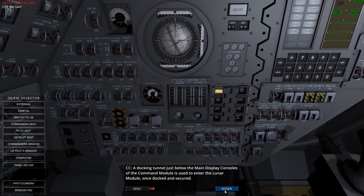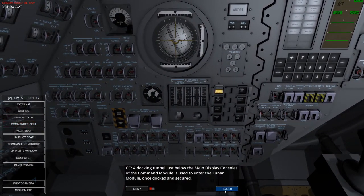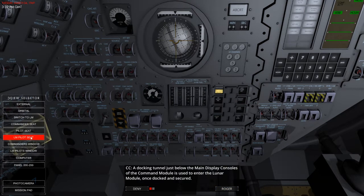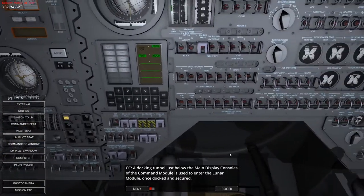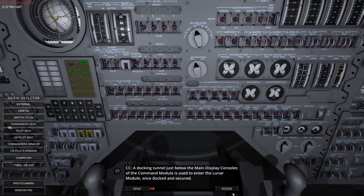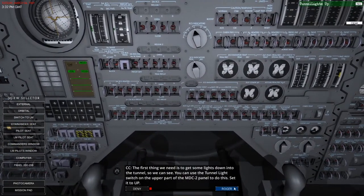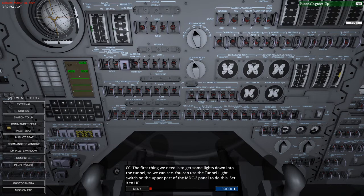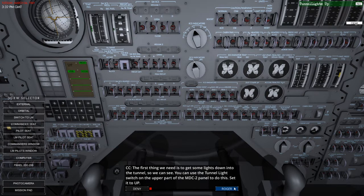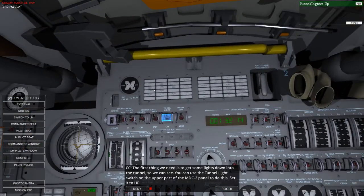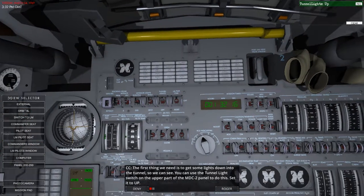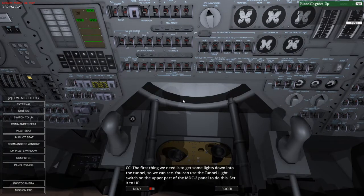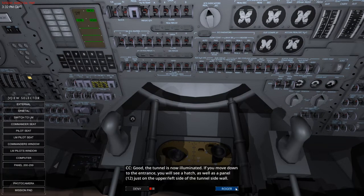Right. Let's get back in there. Roger that. A docking tunnel just below the main display consoles of the Command Module is used to enter the Lunar Module once docked and secured, which is just under here. The first thing we need to do is get some lights down into the tunnel. You can use the tunnel light switch on the upper part of the NDC Panel 2. Set this up now.